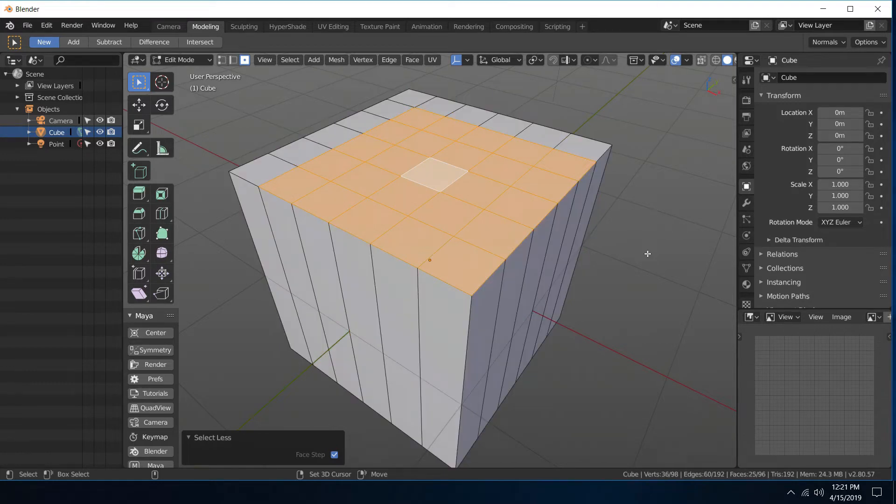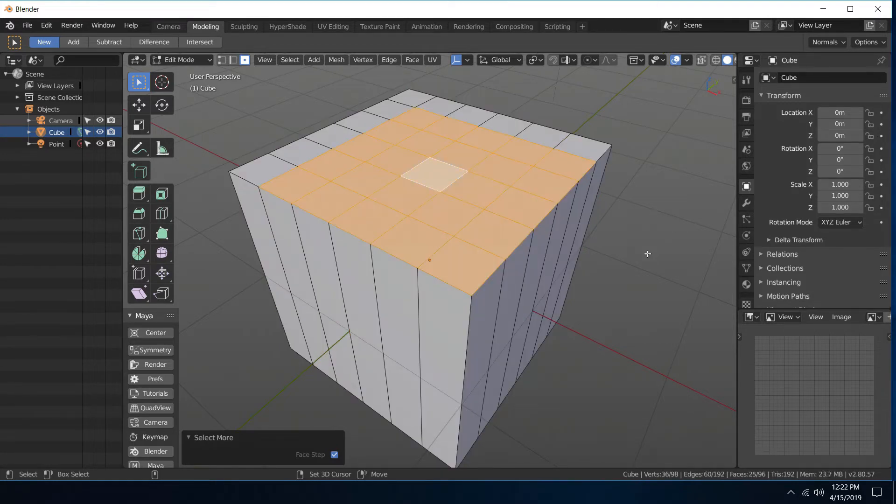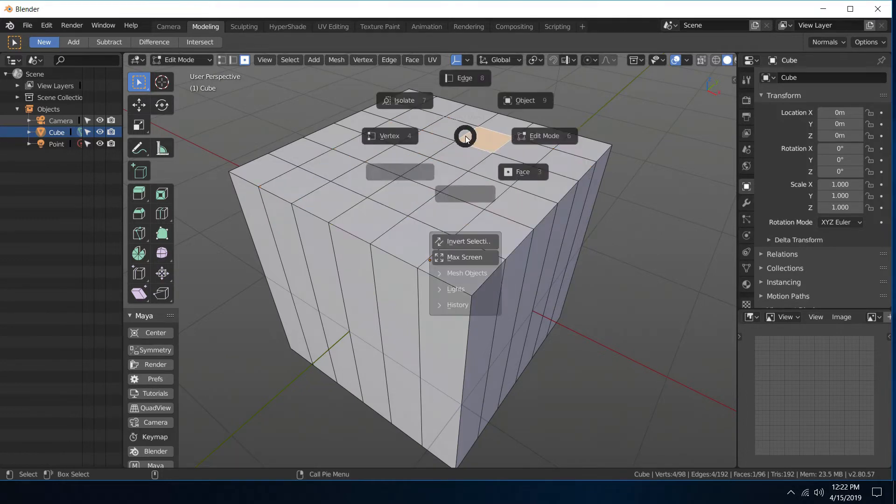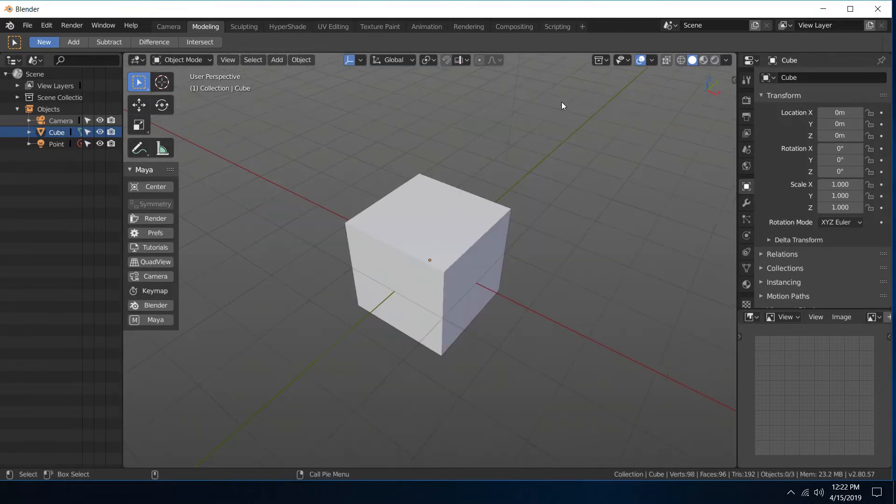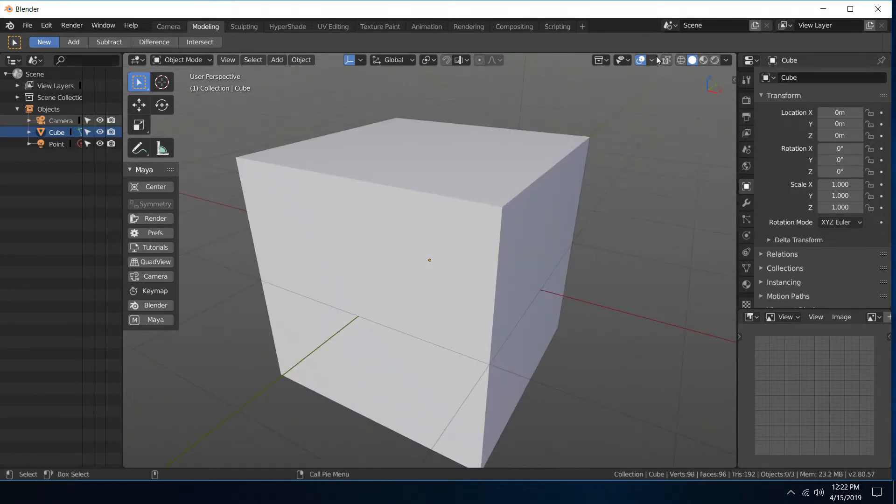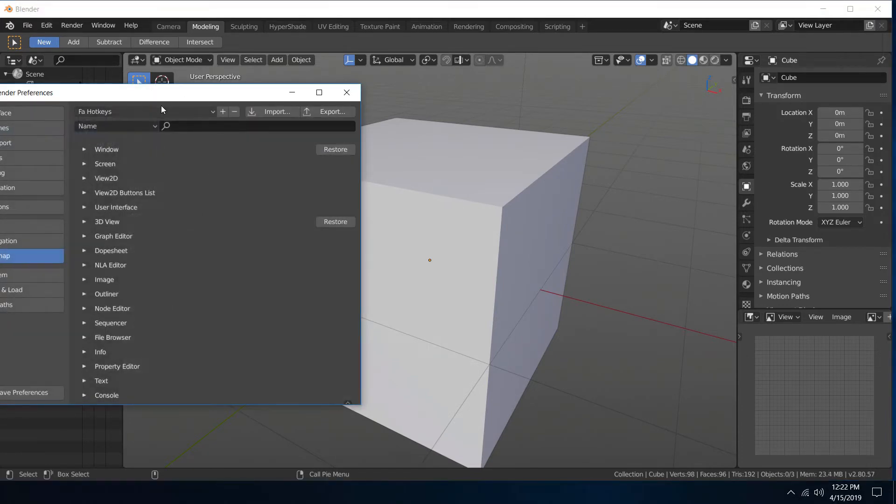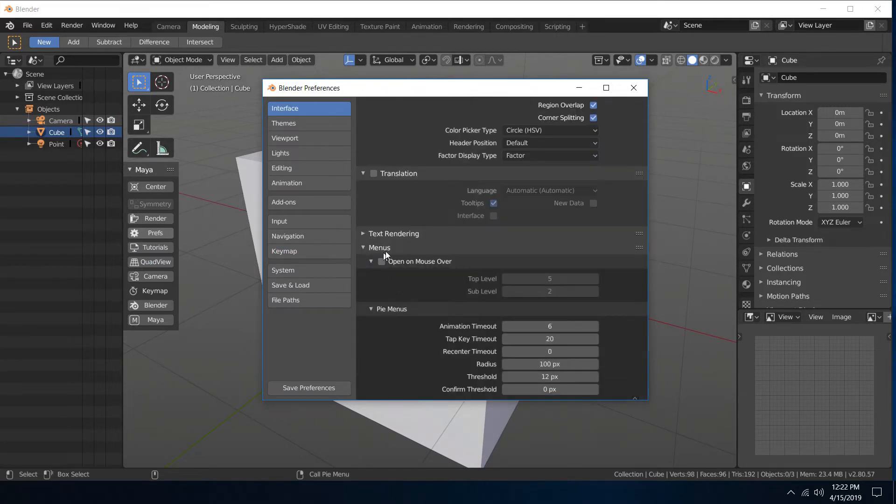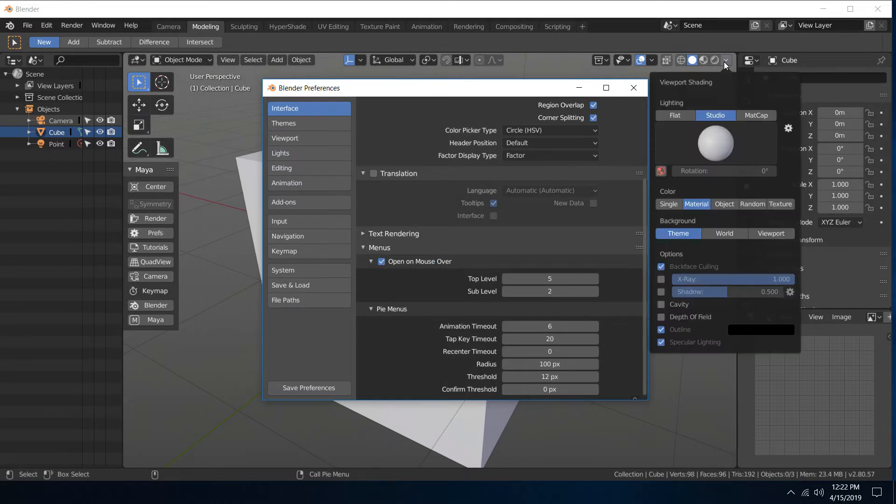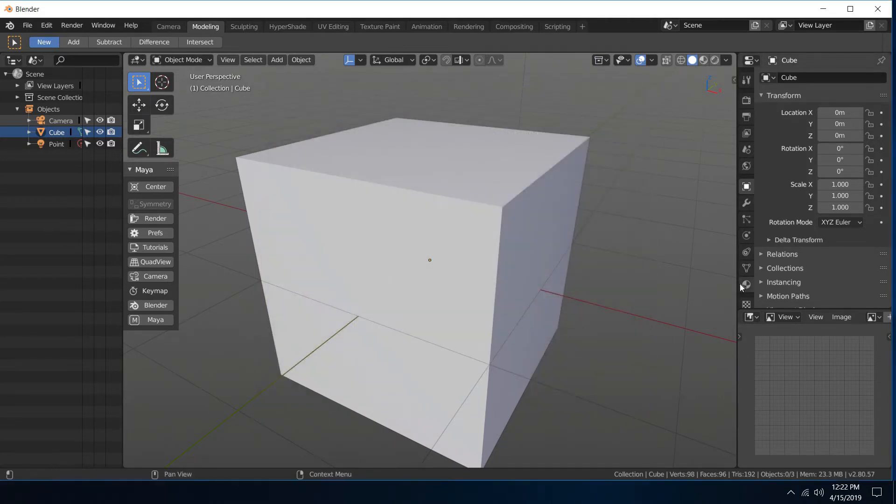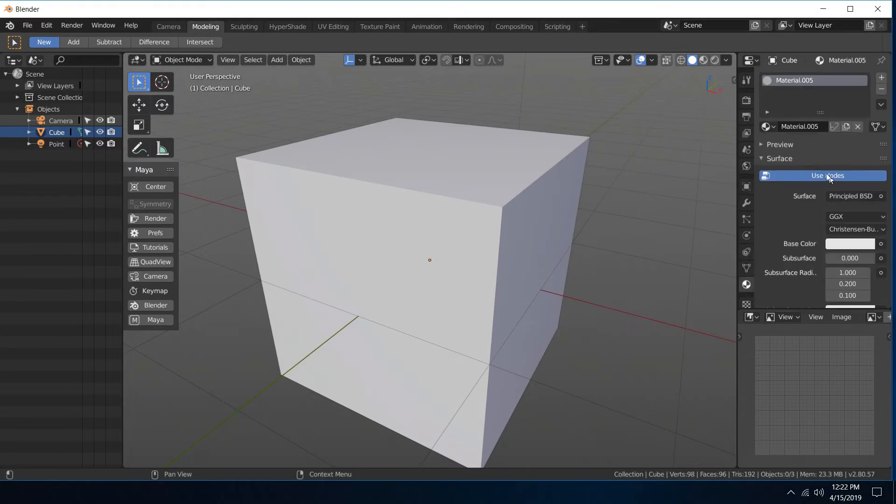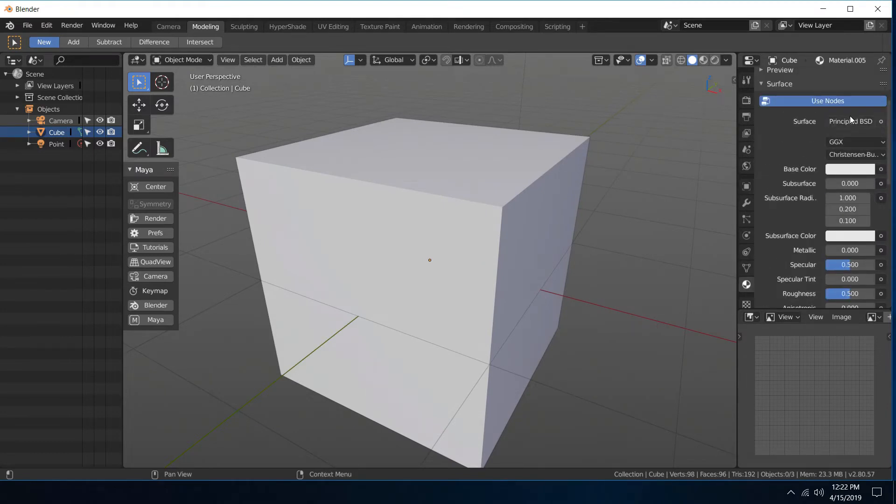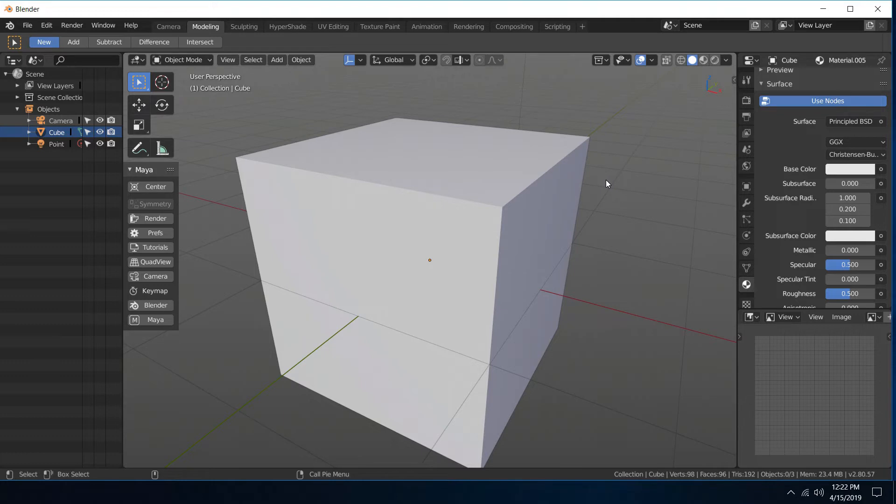One other change is I ended up getting rid of the hover over menus. So if you want that back, under Preferences, Interface, under the Menu section, that's Mouse Open on Mouse Over. So that's that feature. I kind of liked it in here, but once you got into like the materials and stuff, it kind of gets a little cumbersome. So that may change, we'll see, but in this version of the config that's turned off.